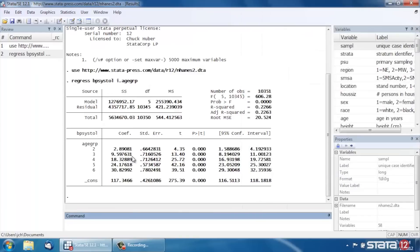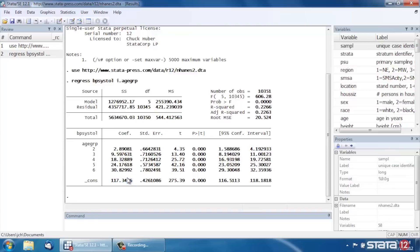And then we click OK again, and Stata fits the regression model for us. And we have coefficients estimated for age groups 2 through 6, as well as the intercept, the constant here at the bottom.